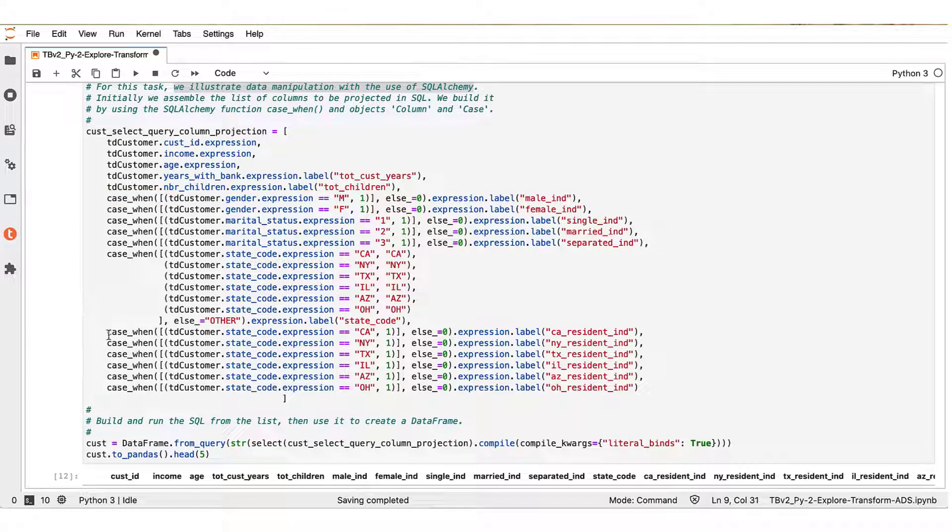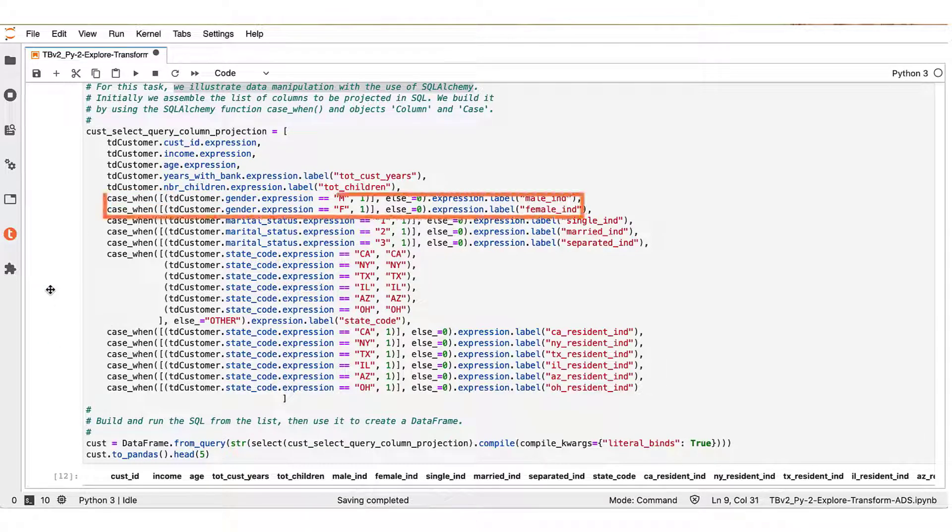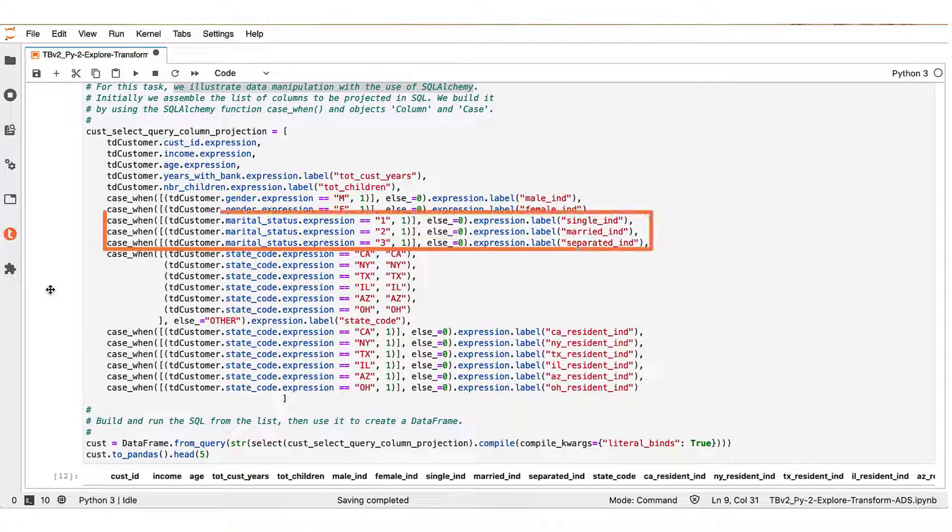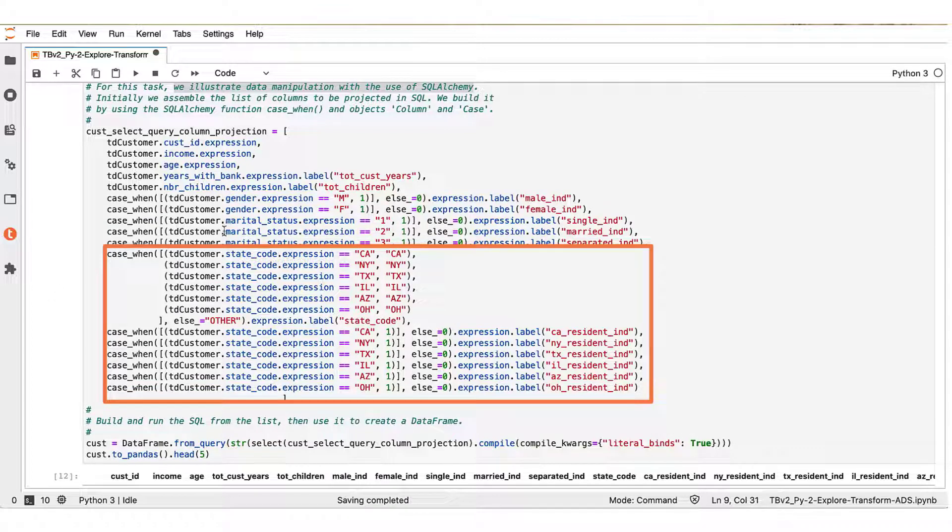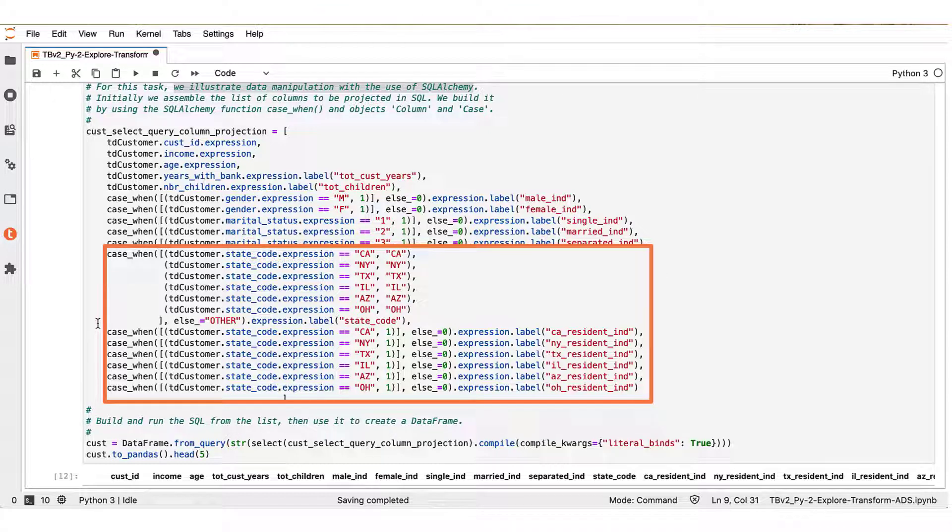We would like to create indicator variables for the gender, the marital status, and also the state code variables.